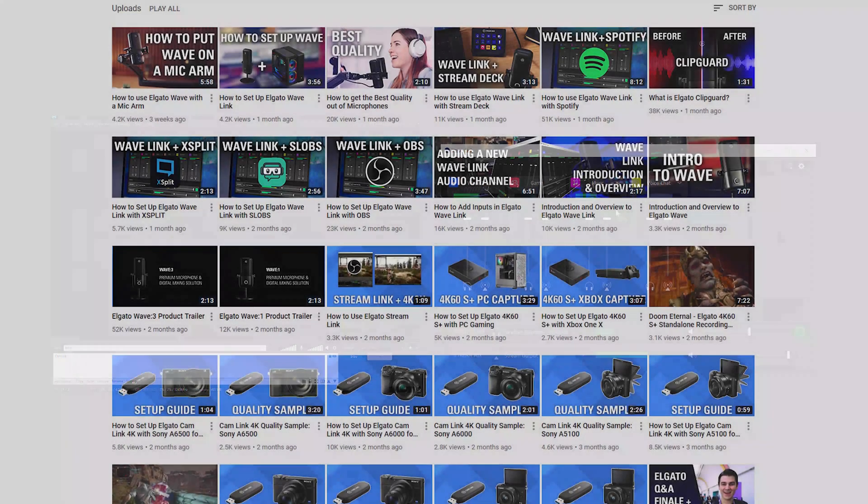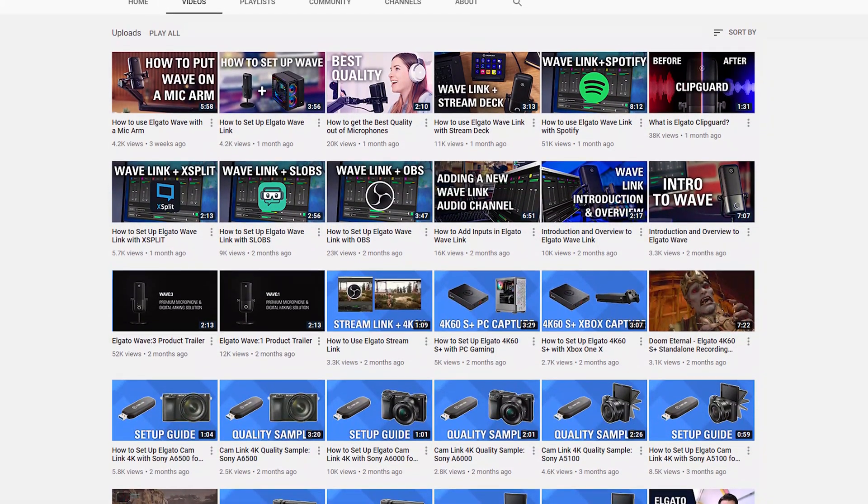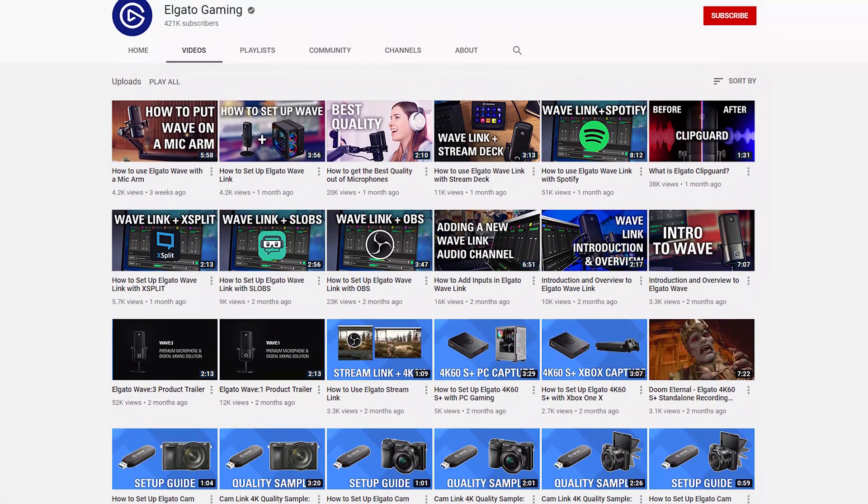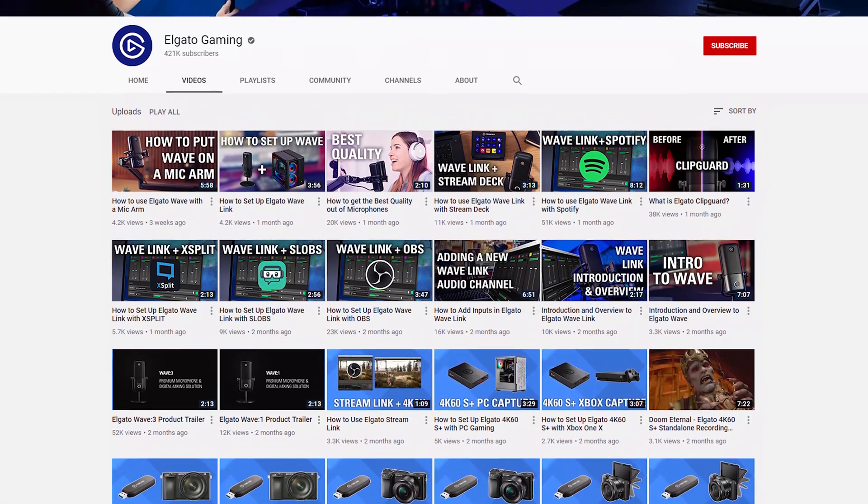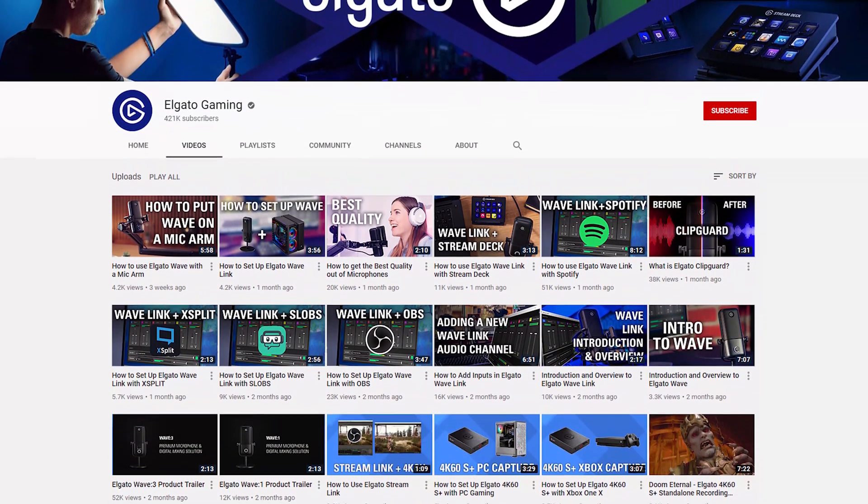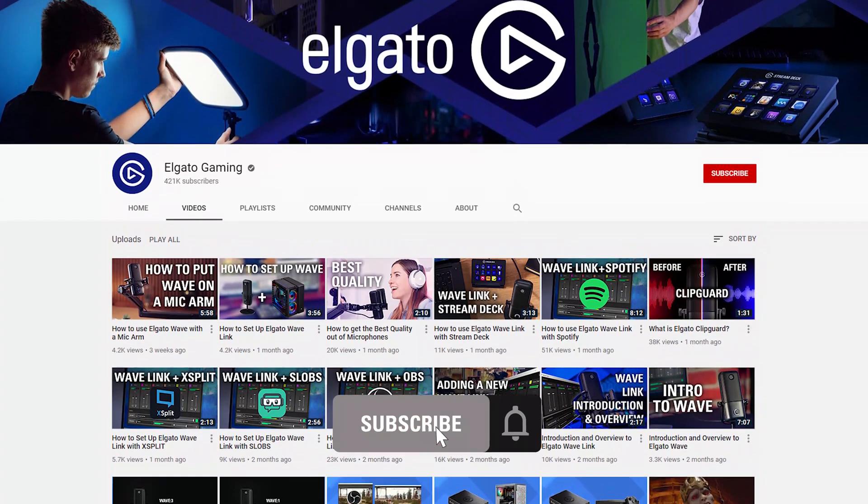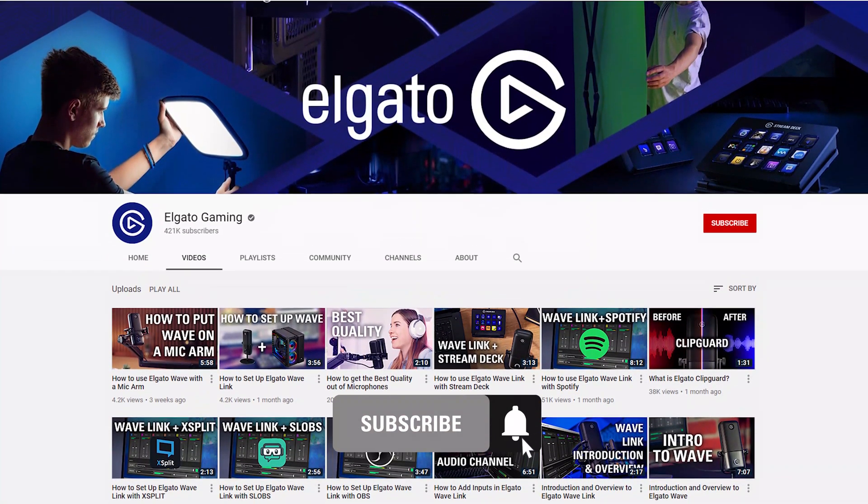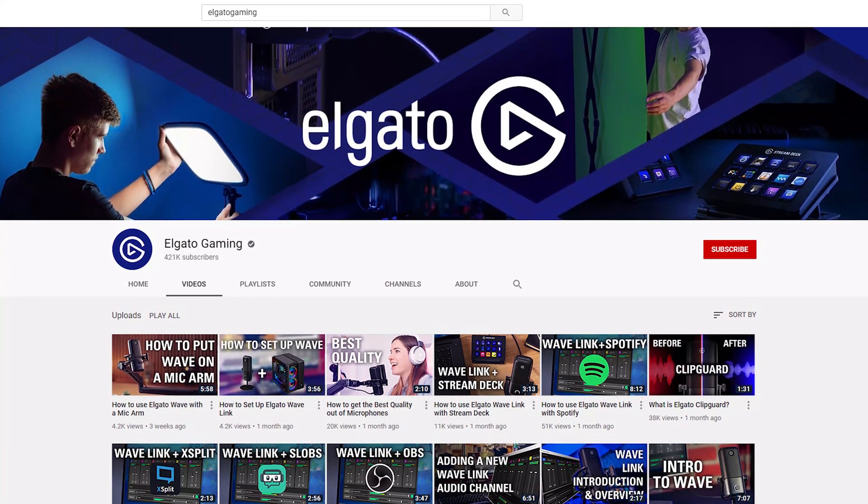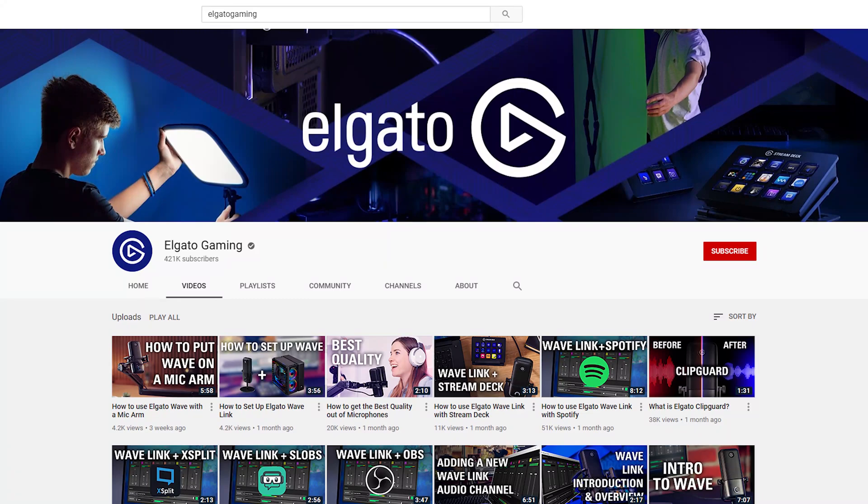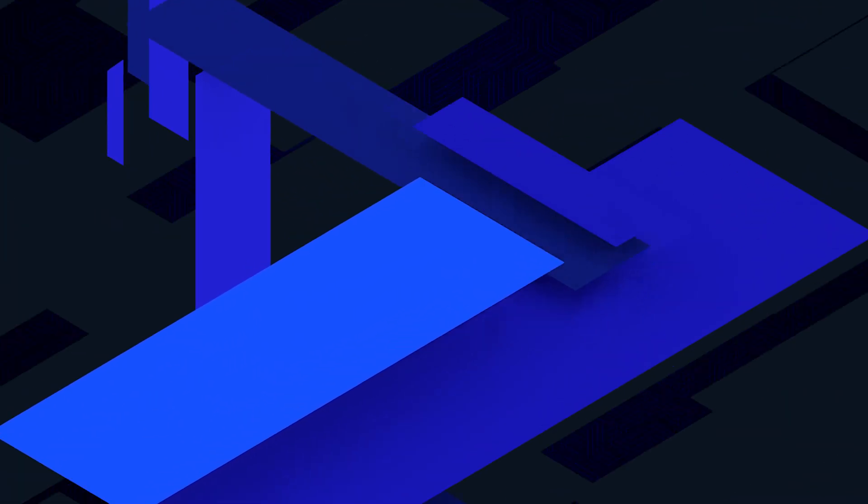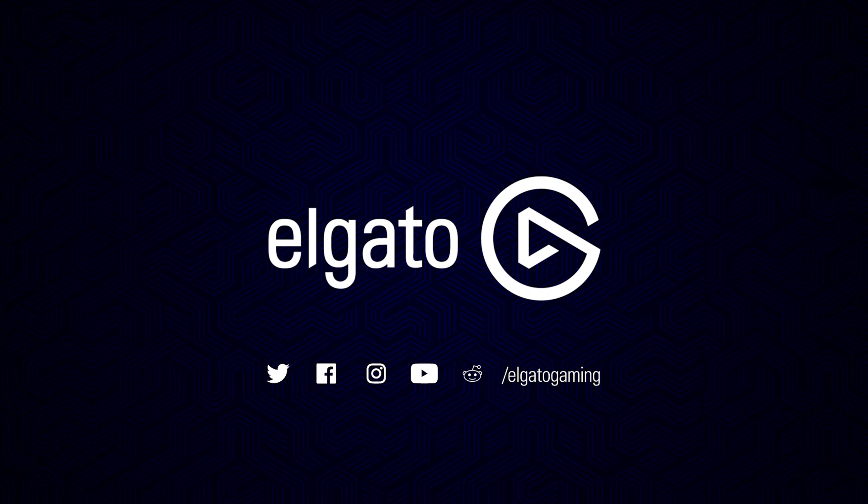Be sure to check out some of the other videos we've made covering both wave microphones and our Wavelink software. If you have any questions, feel free to leave a comment. And don't forget to get subscribed so you can catch the rest of our videos and tutorials to learn how to unlock the full power of your Elgato products. Once again, I'm Steggy from Elgato and until our next video, good luck and have fun.